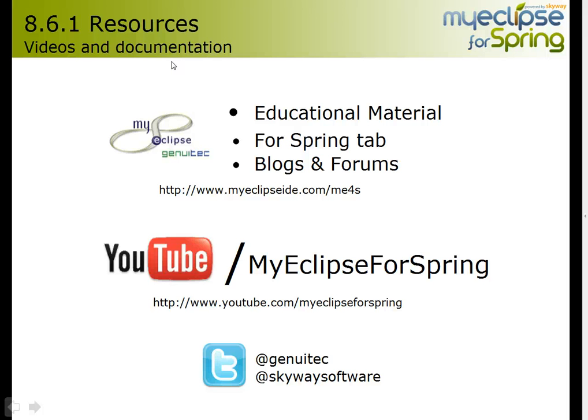So thanks for taking the time to view this video, and be sure to take a look at all the other resources we have online.